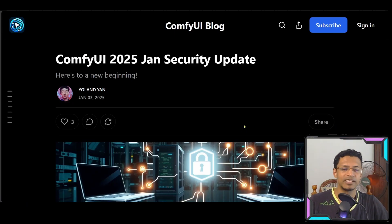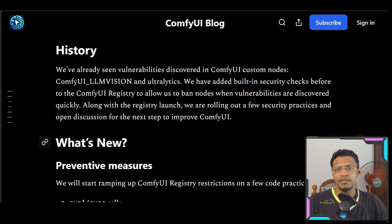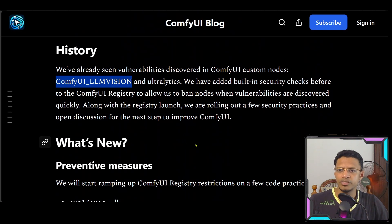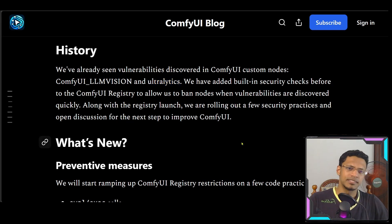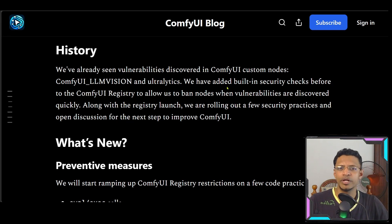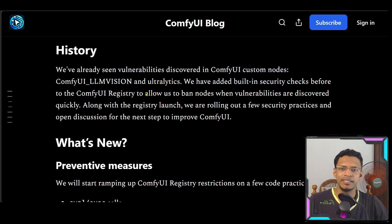Hello everyone, welcome back to the channel. Last time I talked about ComfyUI security from a user's point of view. This time I'm going to talk about ComfyUI security from the developer's point of view. We got a ComfyUI 2025 general security update from the comfyui.org developers themselves. They go into the history and mention the ComfyUI LLM vision and Ultra Latex issues — I've already talked about this in my last video. The ComfyUI developers mentioned they've already taken action with a built-in security scan that allows them to ban nodes when new threats are discovered.